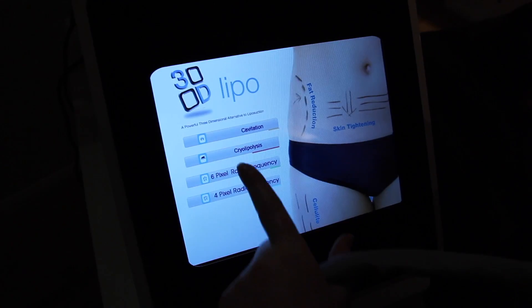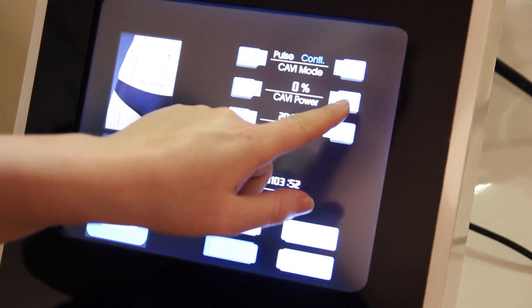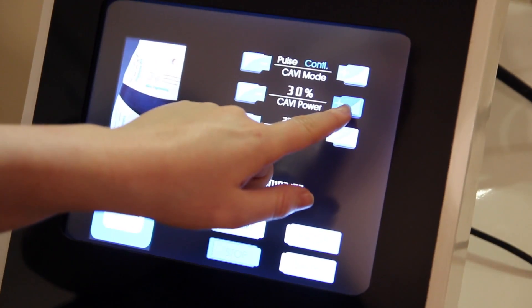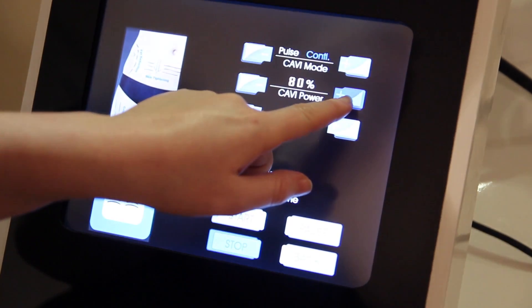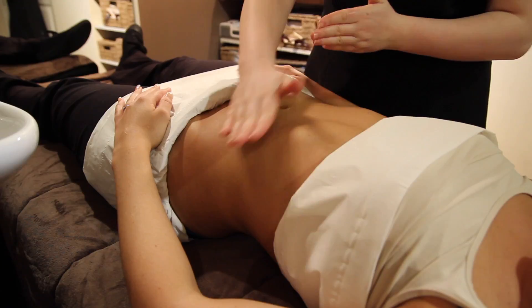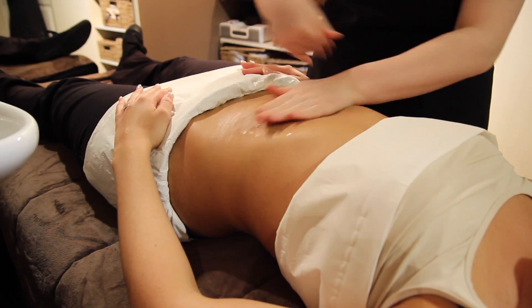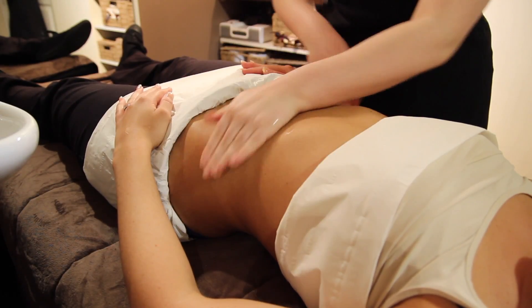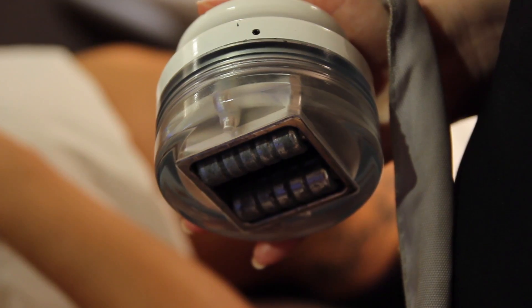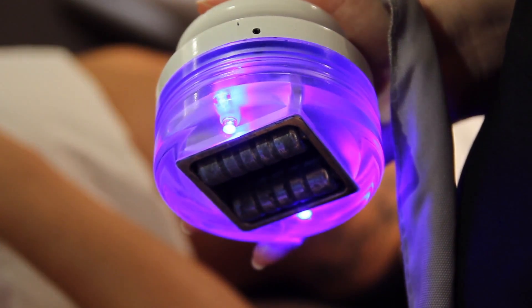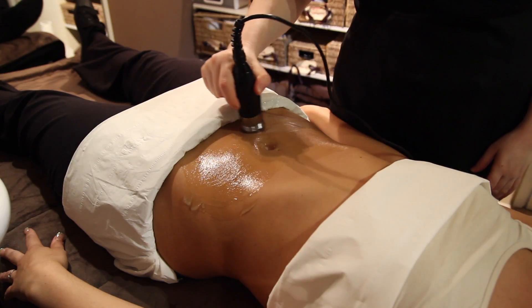During cavitation treatment, the membranes of the fat cells are disrupted. The fat cell content, primarily comprised of triglycerides, is dispersed into the fluid between the cells and then transported through the vascular and lymphatic systems to your liver.